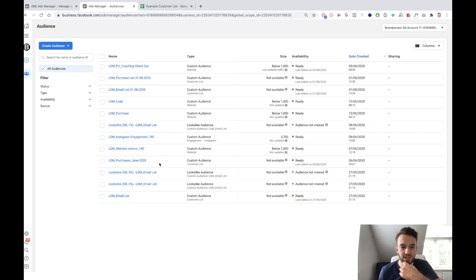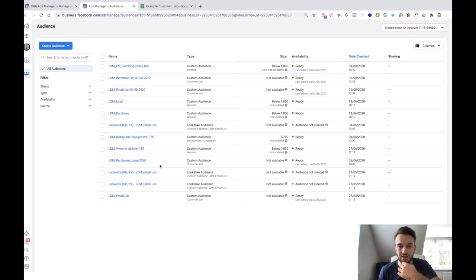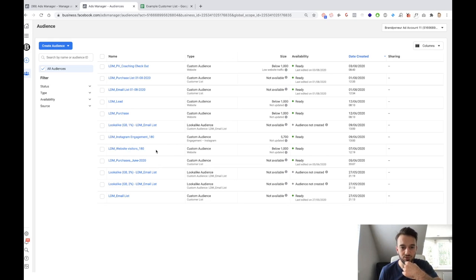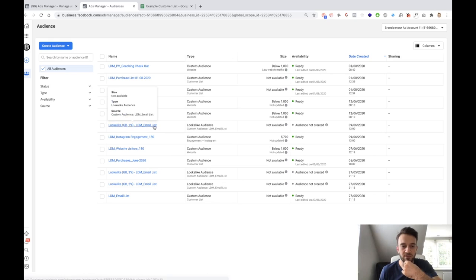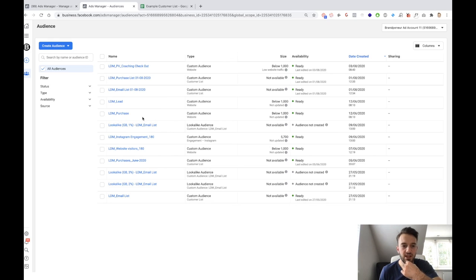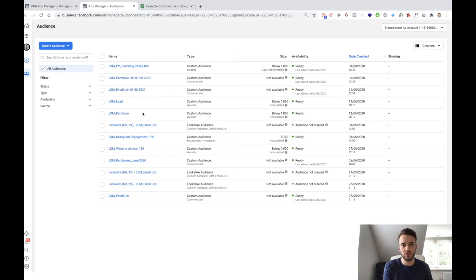The purchase list for June 2020 is an extremely high quality audience because it's relevant and up to date. This is an extremely high quality audience. Then website visitors in the last 180 days is a custom audience — no need to create lookalike audiences off of that. Facebook engagement, Instagram engagement — audiences like that are not necessary to create lookalike audiences with. We've also got a custom audience of people that have purchased my coaching. If I create a lookalike audience of this, that would be a high quality audience because these are people that have spent money on my coaching.